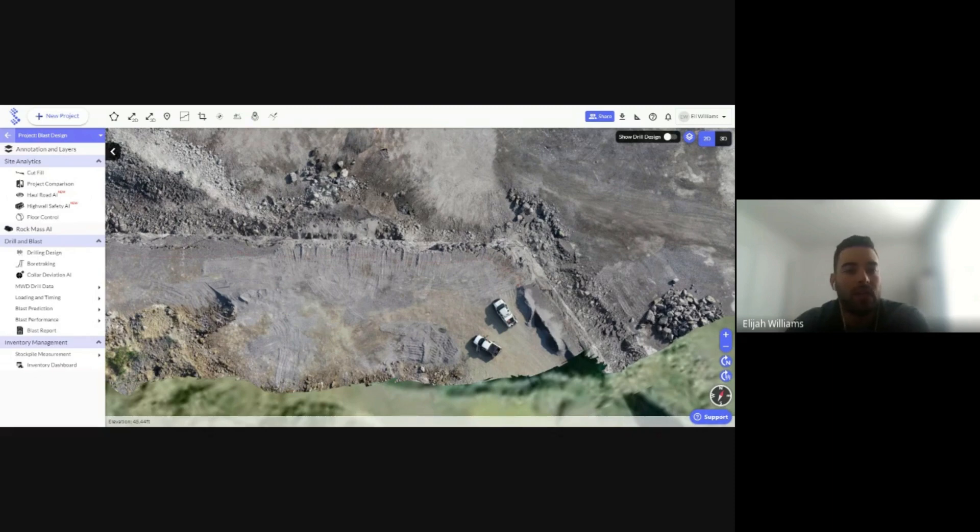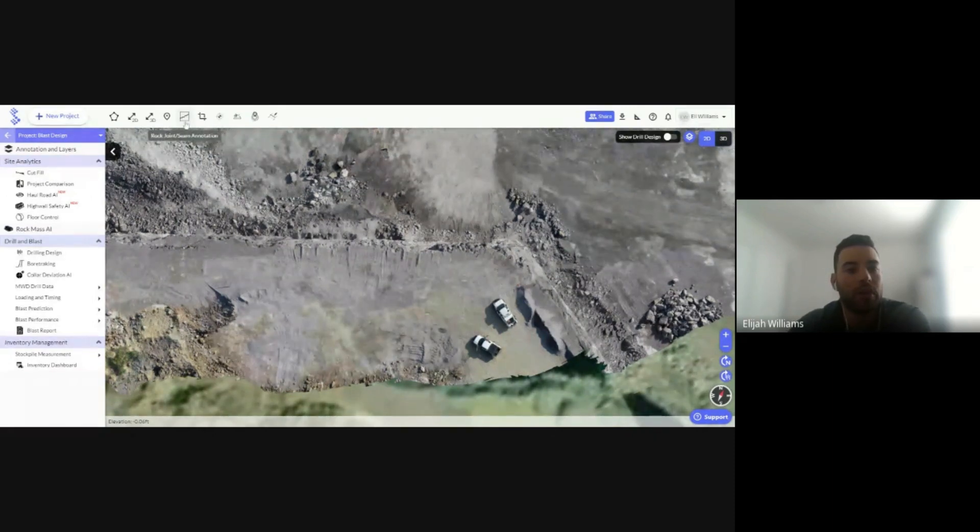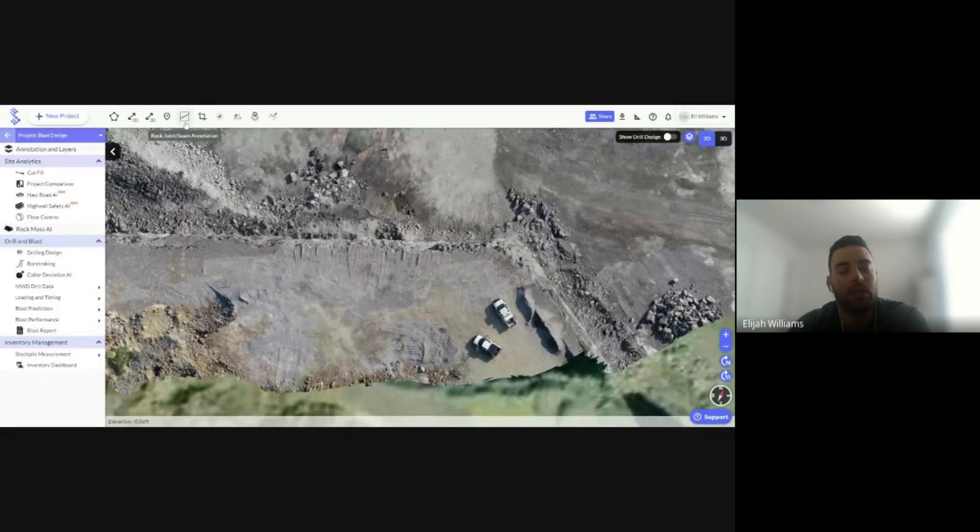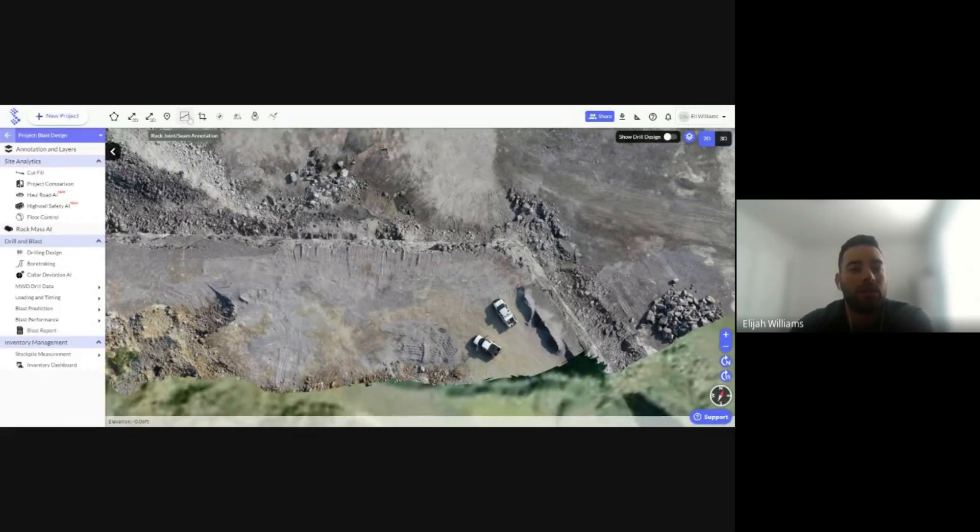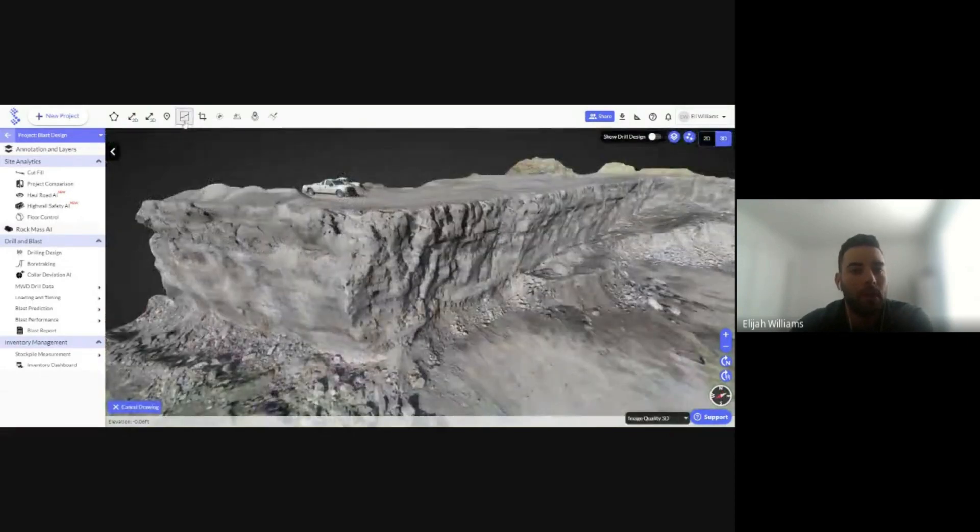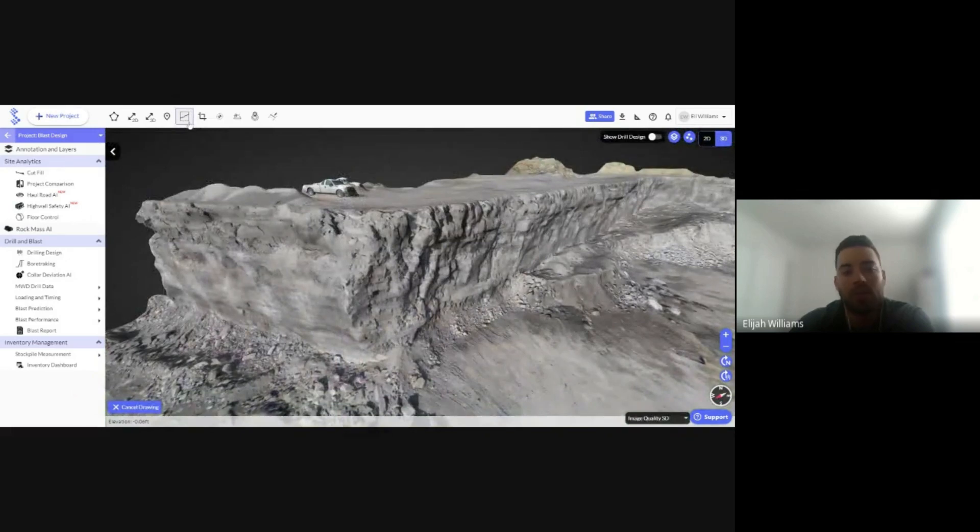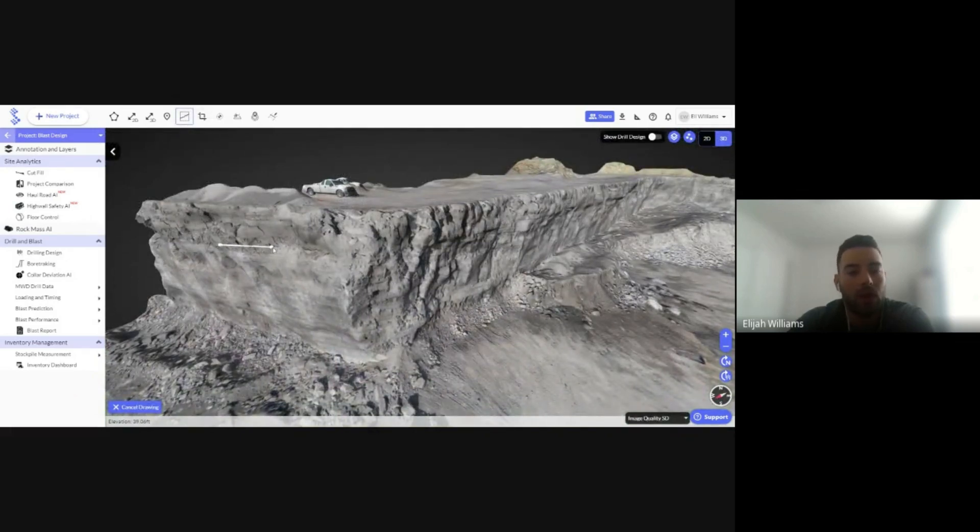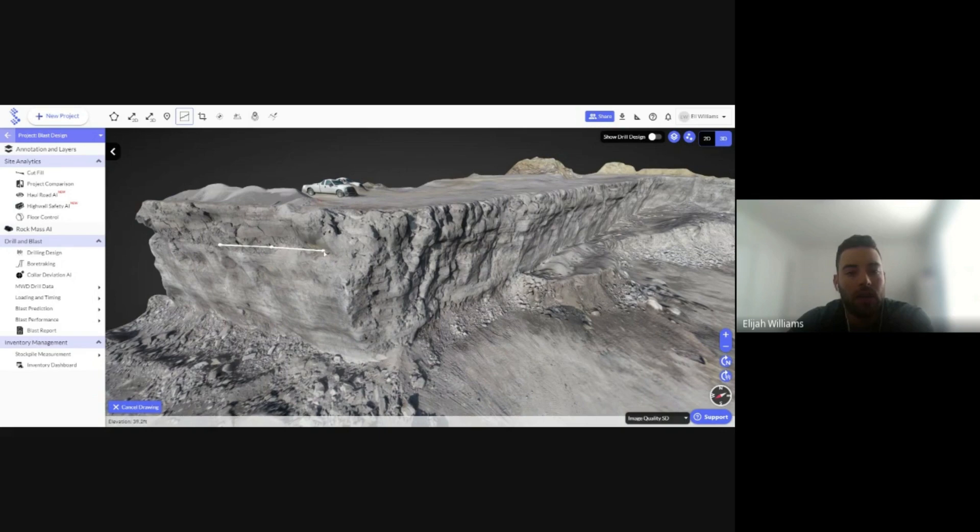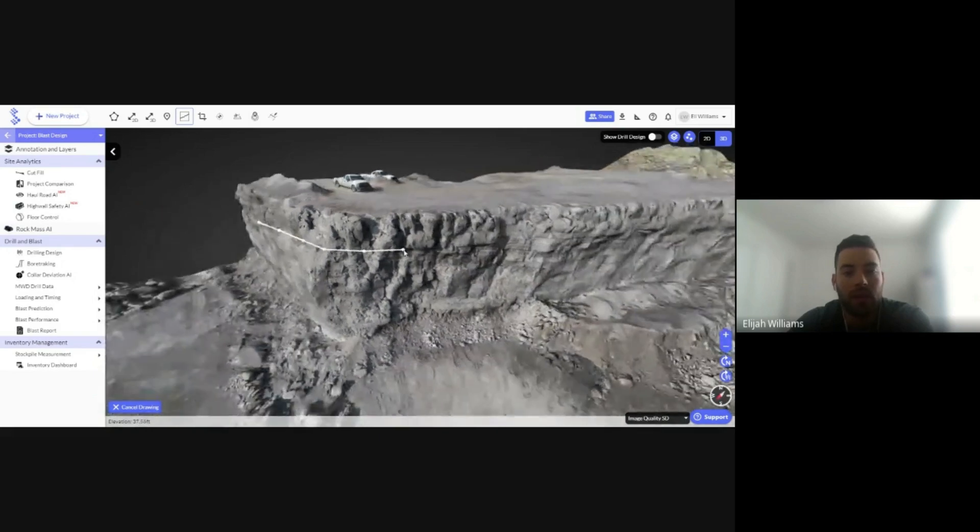Hi, this is Eli Williams and today I'll be going over the Rock Joint and Seam Annotation Tool. This tool can be found in the upper annotations toolbar, where once selected will bring me to a 3D view where I can manually draw and edit a rock joint or seam that I'm looking to highlight.